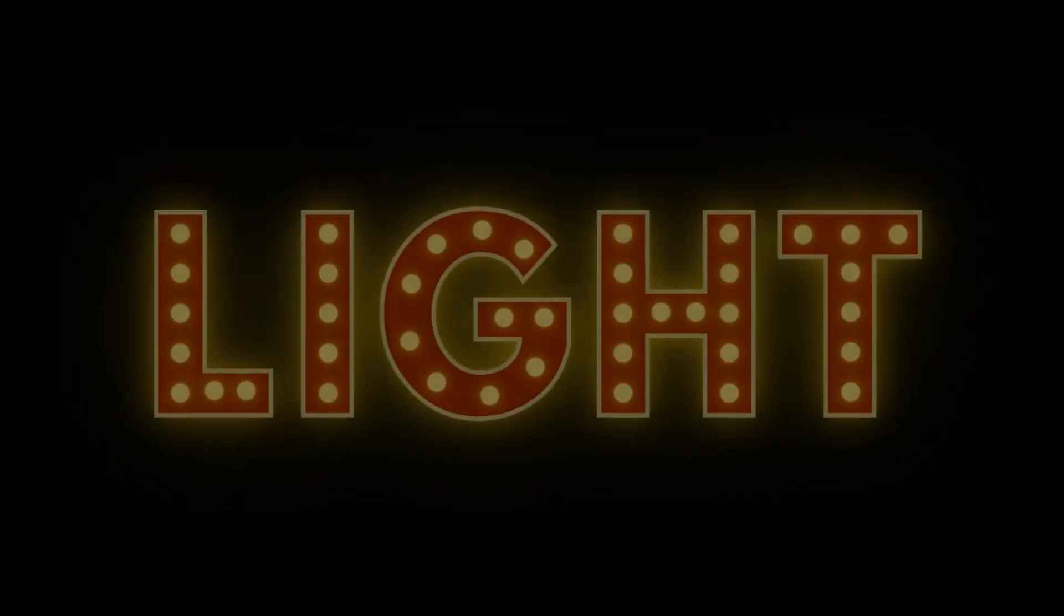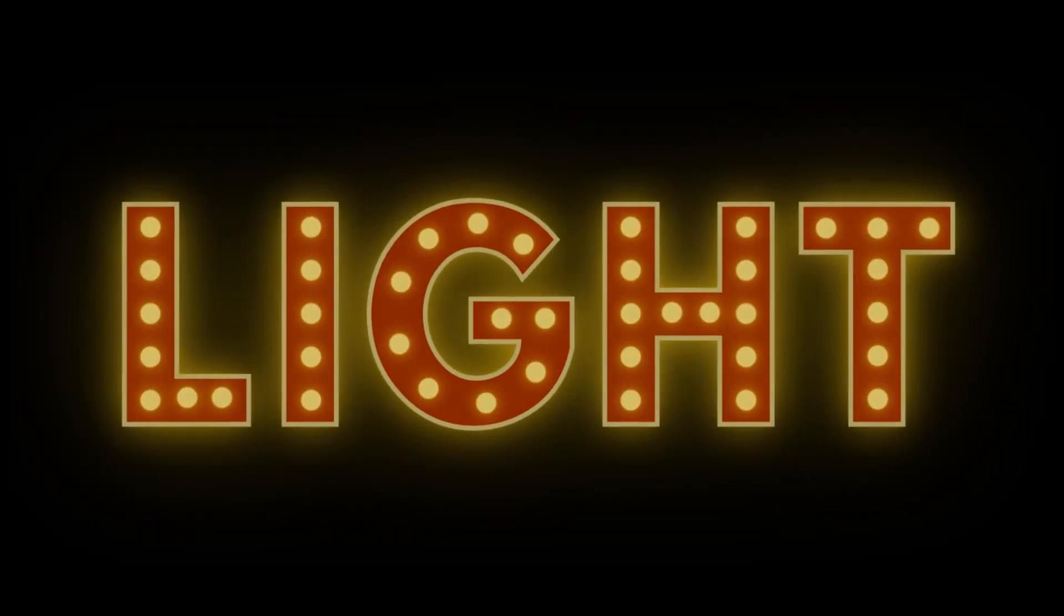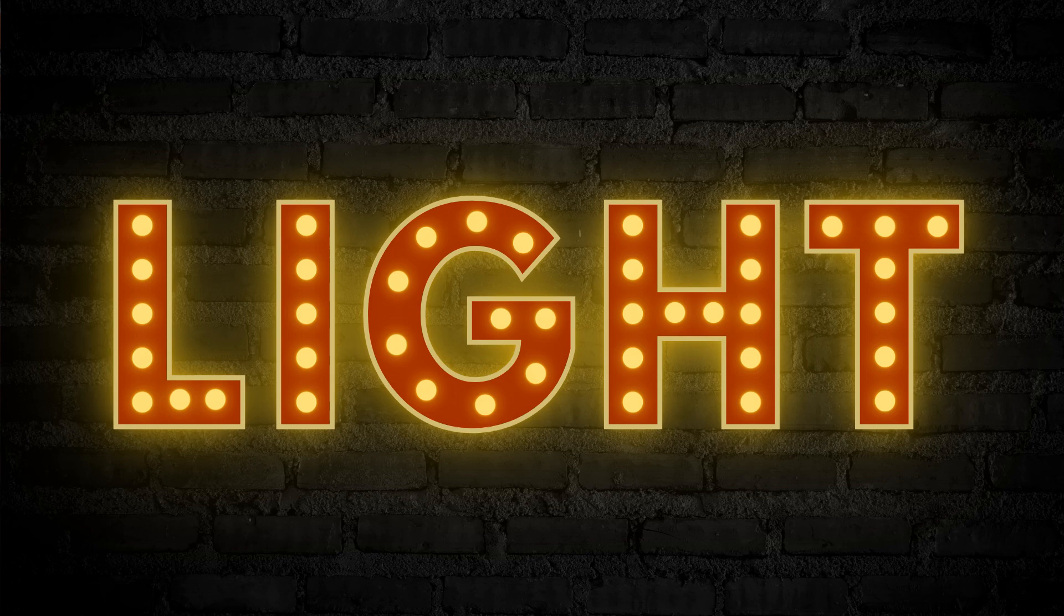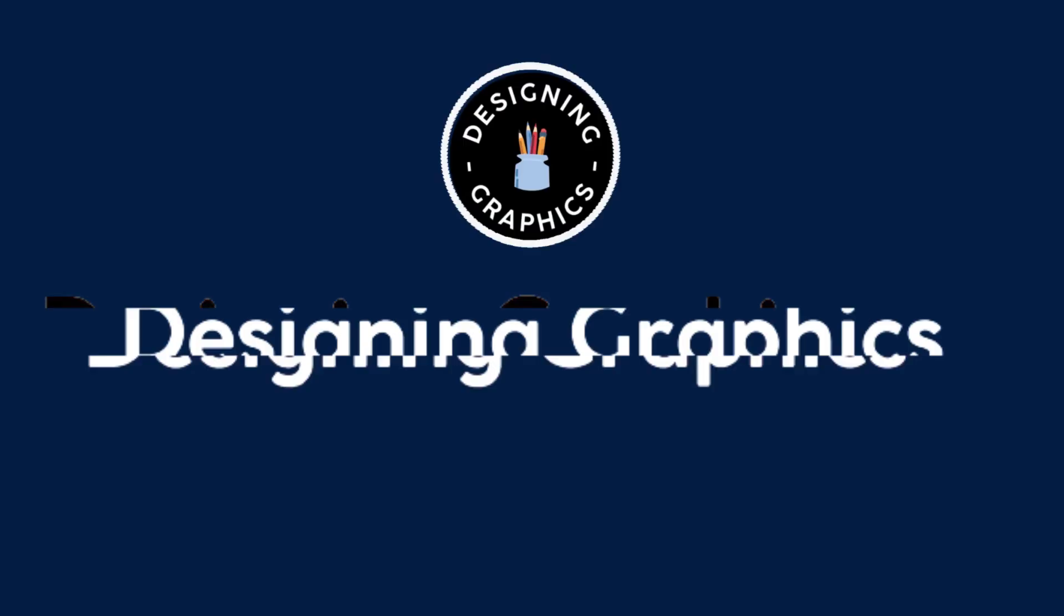Hey guys, welcome back to the channel, or if you're new here, thanks for stopping by. Today I'm going to show you how to create a vintage marquee bulb sign with the free version of Canva. So let's go.